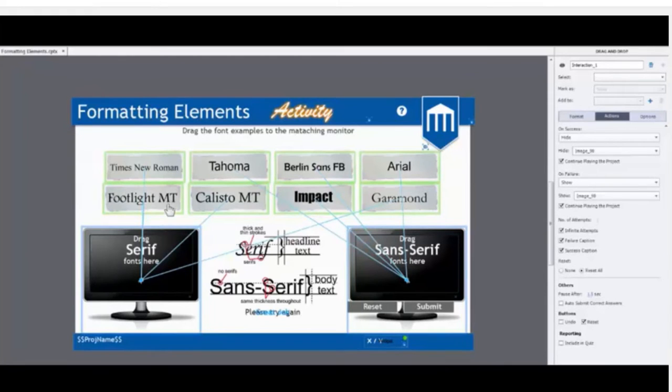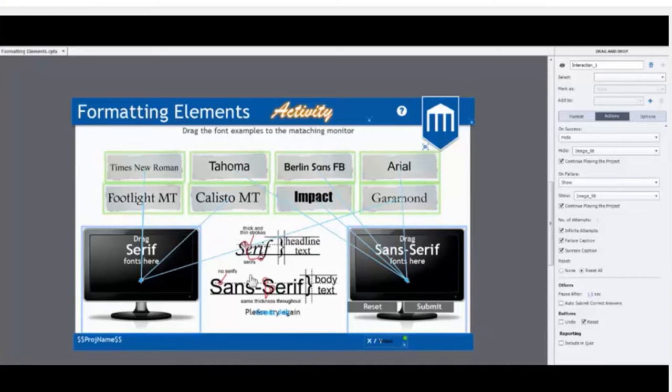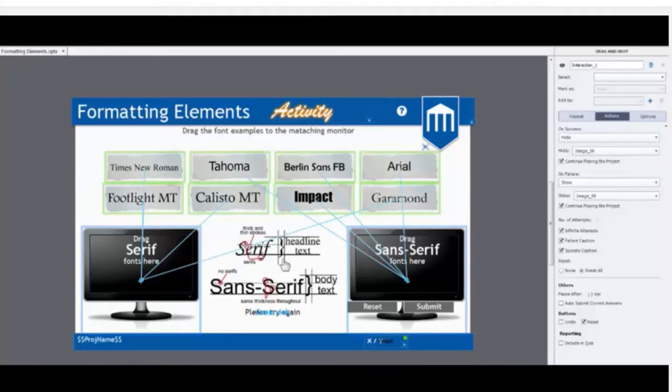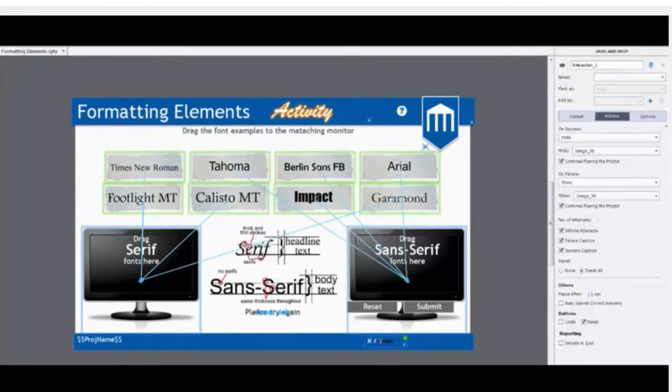As you see inside this drag and drop, what I'd like to do is allow the user to submit. If they have everything correct, I don't want this graphic here, which is image 90, to show. But if they get them wrong, if you get one of them wrong, it's going to say that you're wrong. I want this graphic to show.